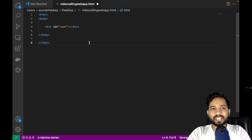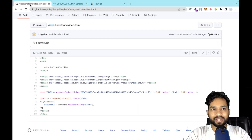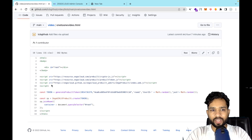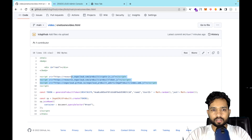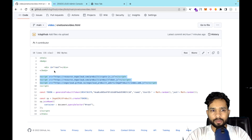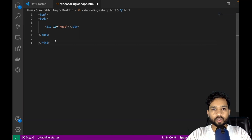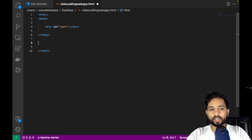Now we need to use some scripts here. I will give you the link in the description. We have three scripts, so just copy those scripts. As you can see we have the HTML and body tags — just copy this whole code, go to VS Code, and paste it after the body tag.